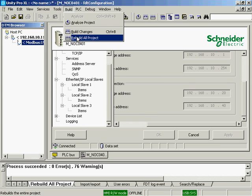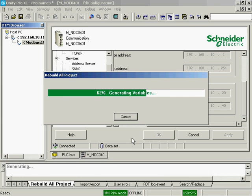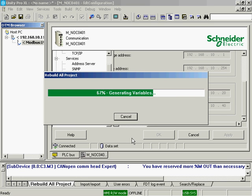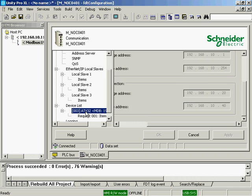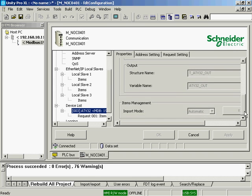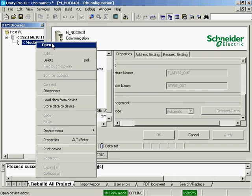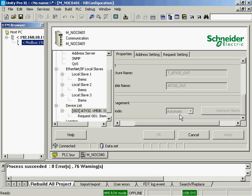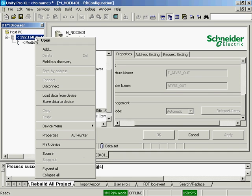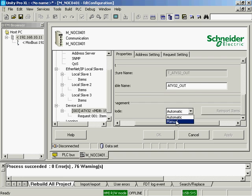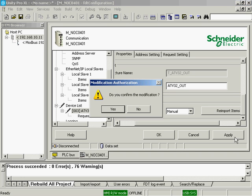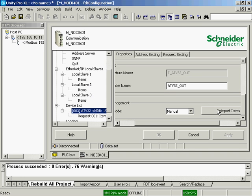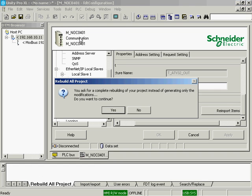I like to rebuild changes, rebuild often. I'll open the device list. I'm going to disconnect from the NOC module. And I'm going to re-import the items, just to be sure we've got everything in there. Re-import. Apply. Apply. And rebuild the entire project.